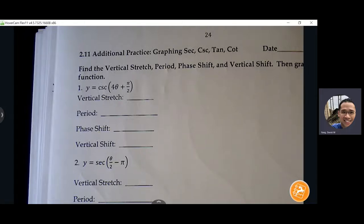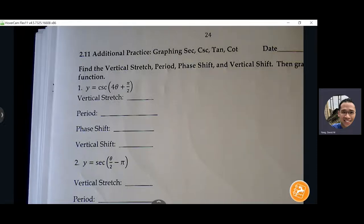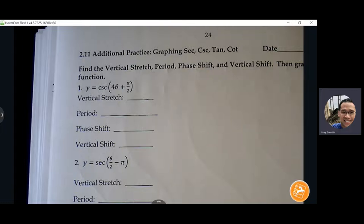We're going to do some additional graphing for secant, cosecant, tangent, and cotangent. There will be a check-in quiz tomorrow. It'll be a little bit short period, but I think with 40 minutes that should be enough for us to get through the check-in quiz. You just picked up a check-in quiz review, so take a look at it.